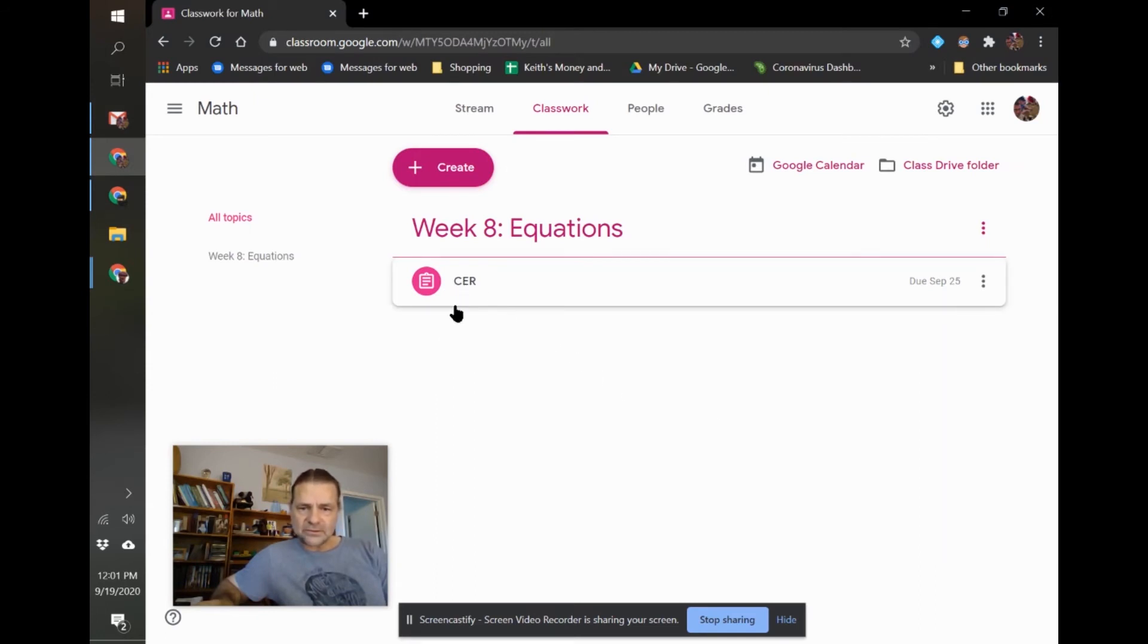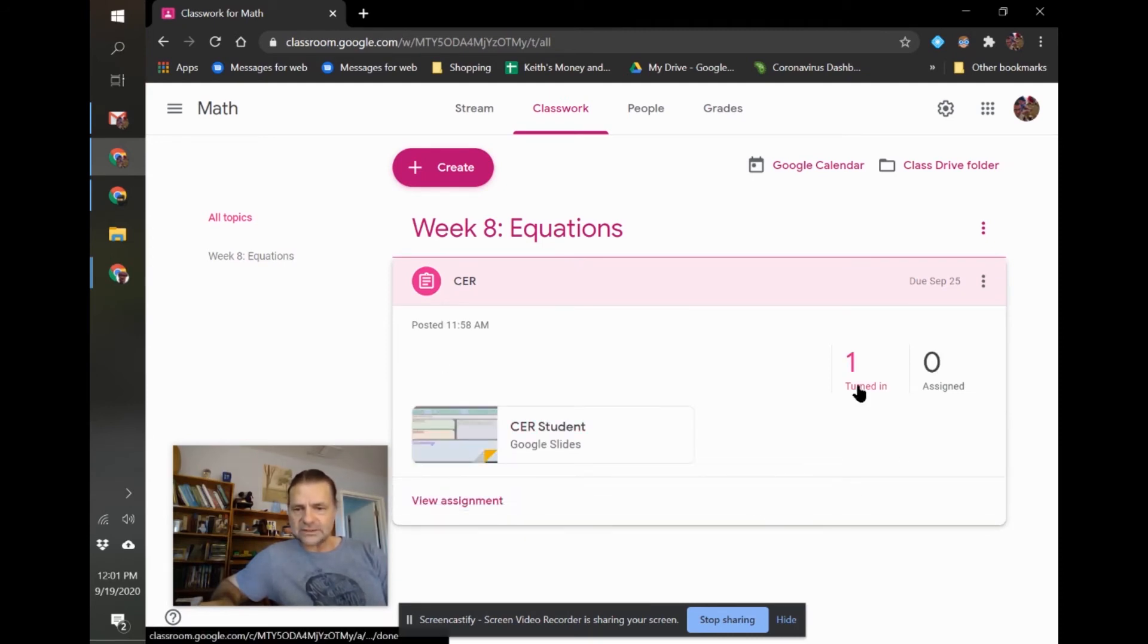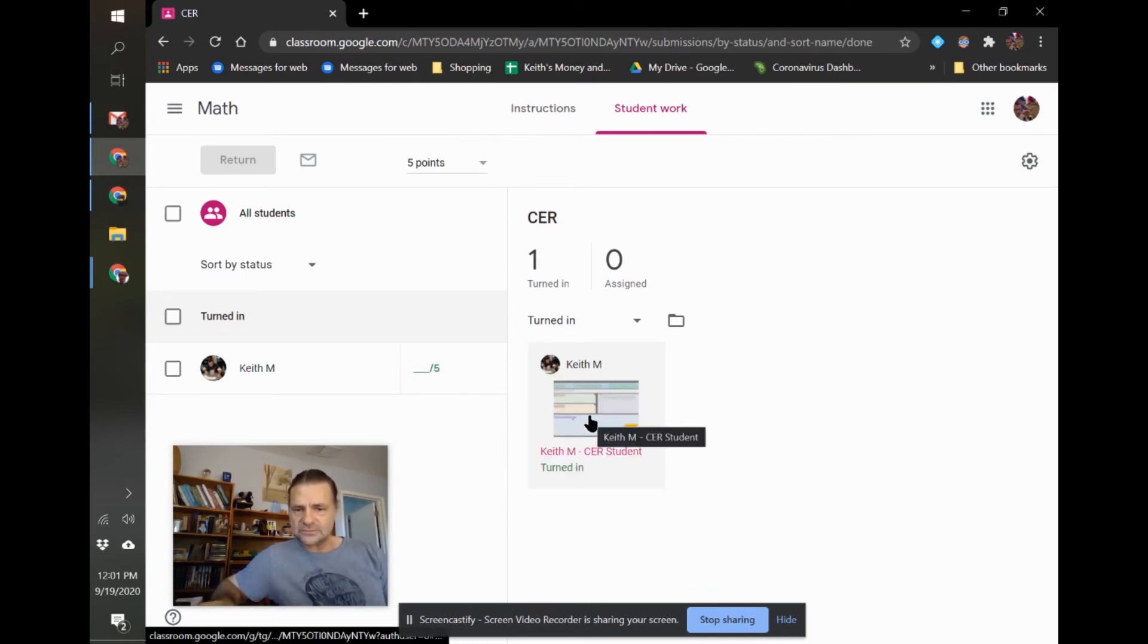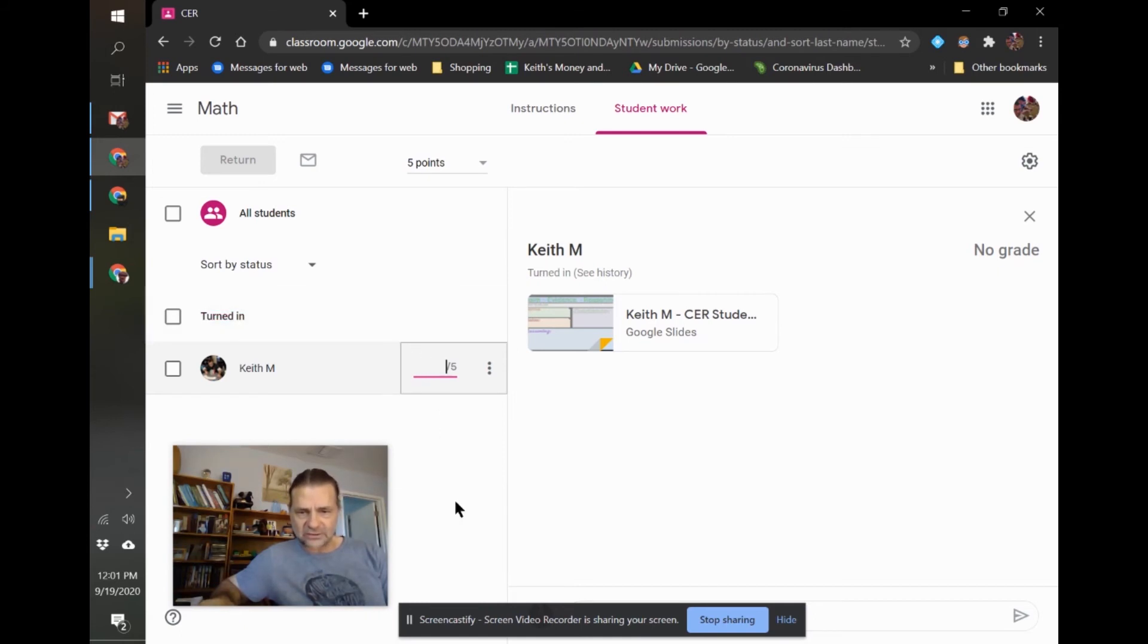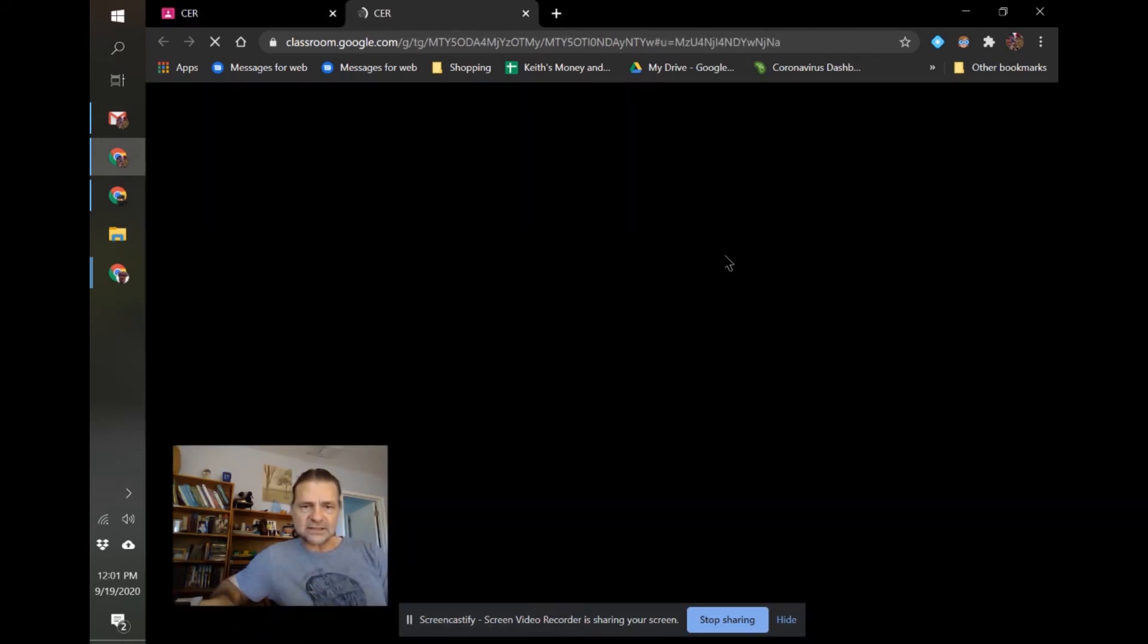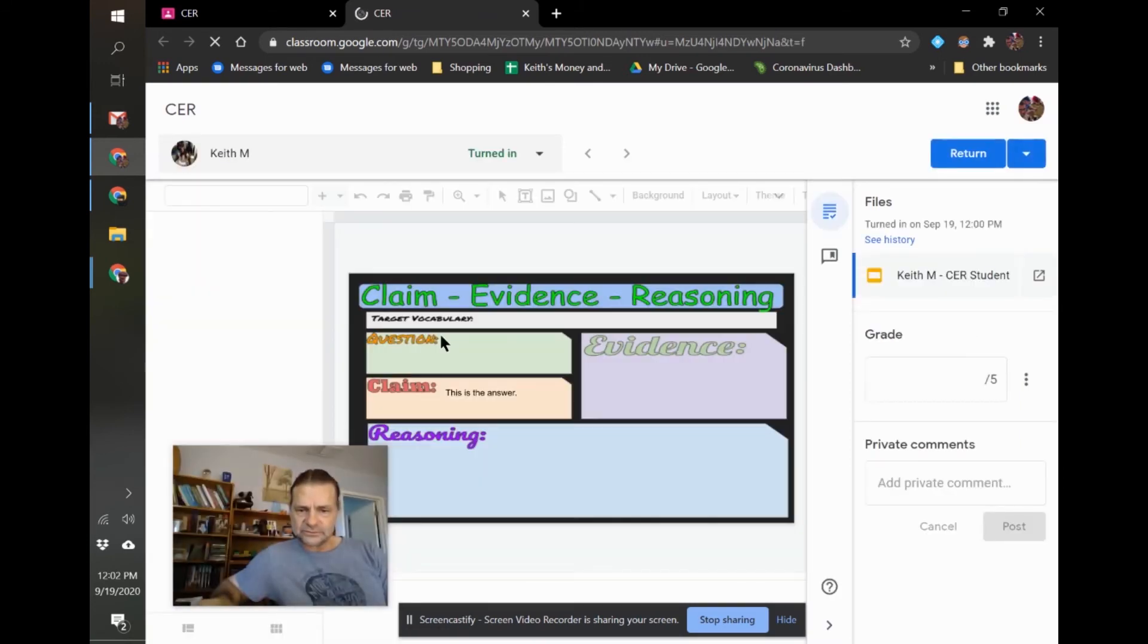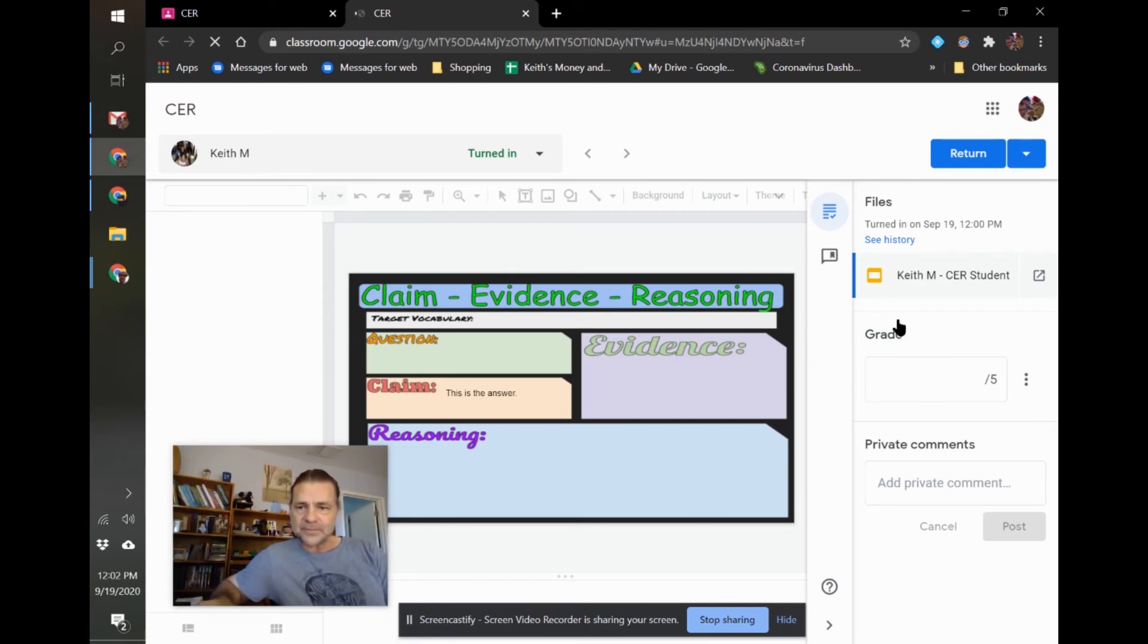You're going to go through, click on it, and it'll say one turned in. So I click on that. It says that Keith M has turned it in. I could, if this is a credit, no credit situation, you can just grade from here and just put in a grade. If you need to see it, you open it, and you can actually see the one that they typed on, their individual one, and it tells you what student that was.